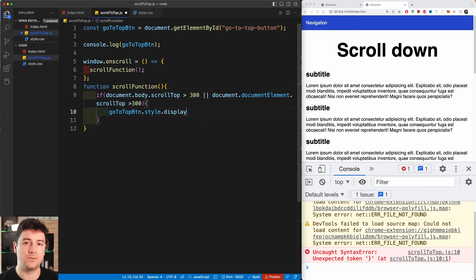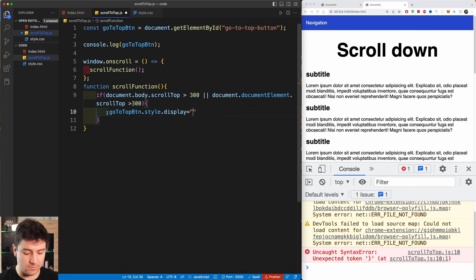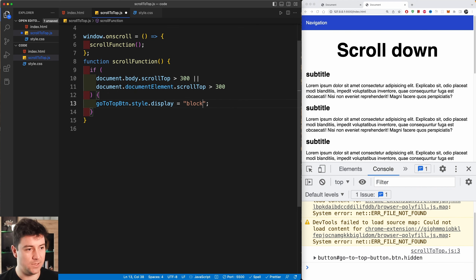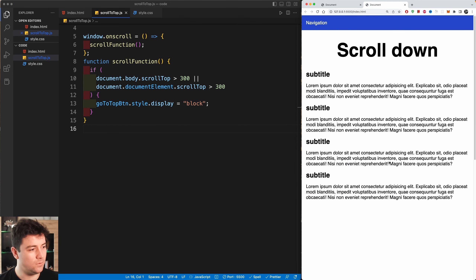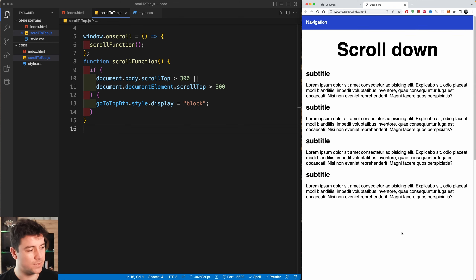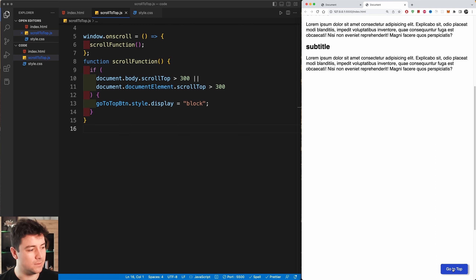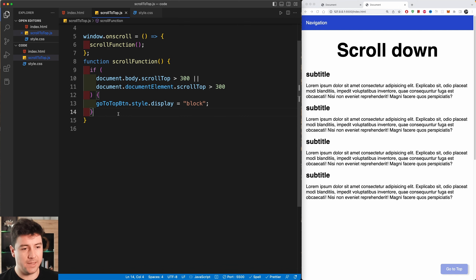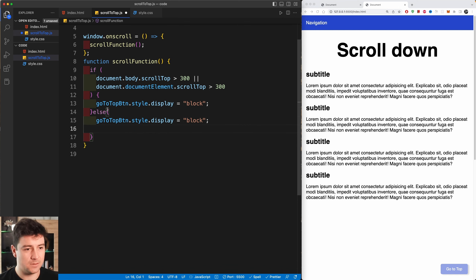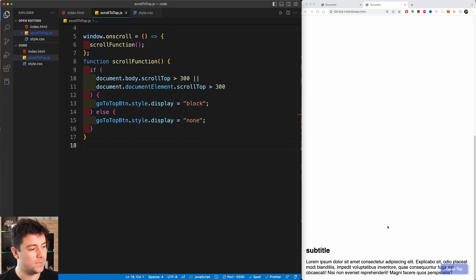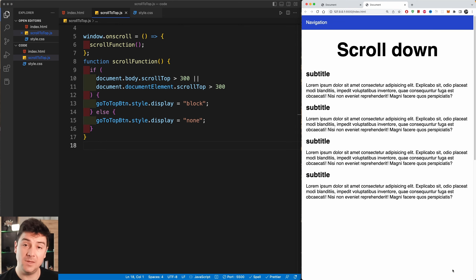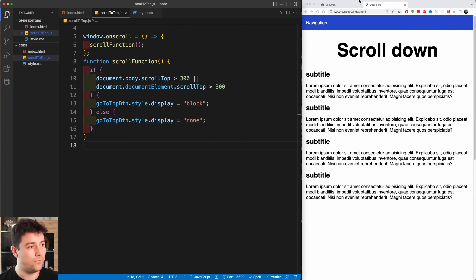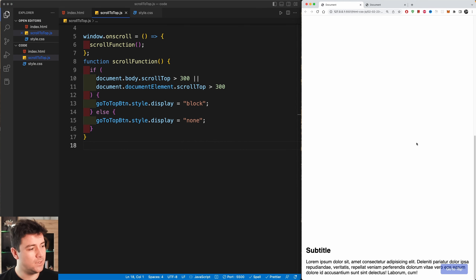...then we grab the button and set 'goToTopBtn.style.display = "block"' to show it. In the else branch, we set 'goToTopBtn.style.display = "none"' to hide it again. Testing it: scroll down and the button appears; scroll back up and it disappears.